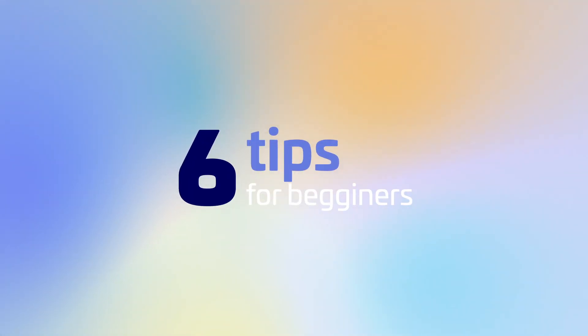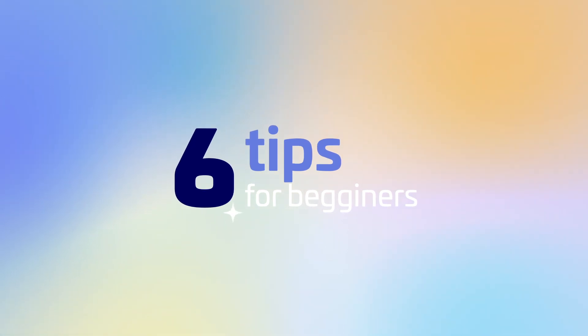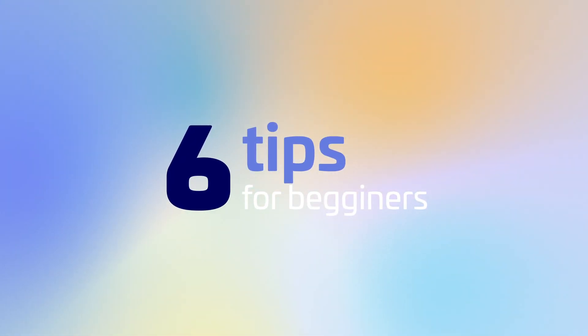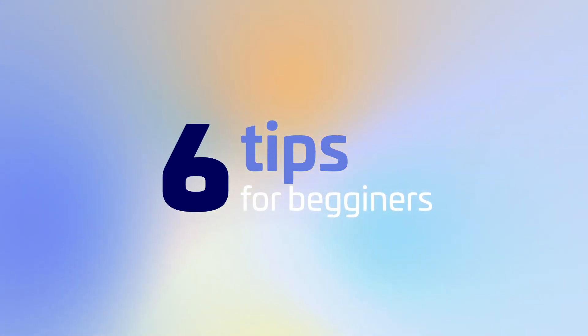Before we move on, I want to give you some essential tips to reduce stress while working in any creative process, specifically working on motion design projects.